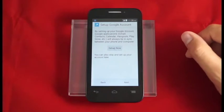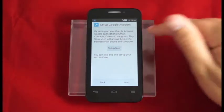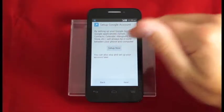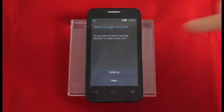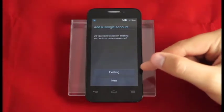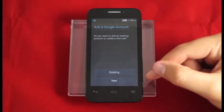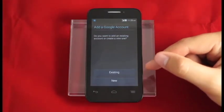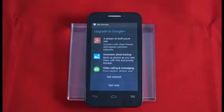Now let's set up our Gmail account. We'll hit setup now. We have two options: either to sign into an existing account or create a whole new account. We're going to sign into an existing account and skip ahead.